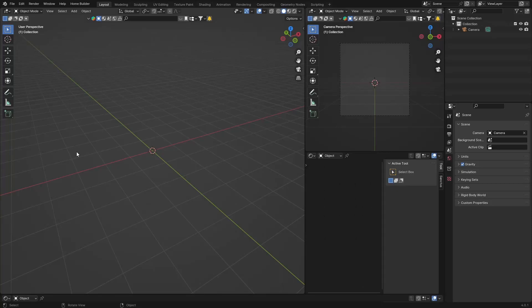Welcome back to the channel. Today I'm going to show you how to create an ocean and animate it, and how to put a floating object on it. You can use any object. I'll also upload the file to the Patreon so if you're a member you can download it for free.